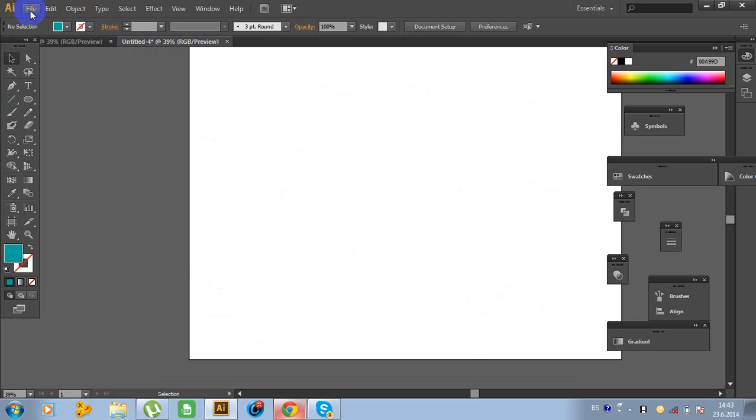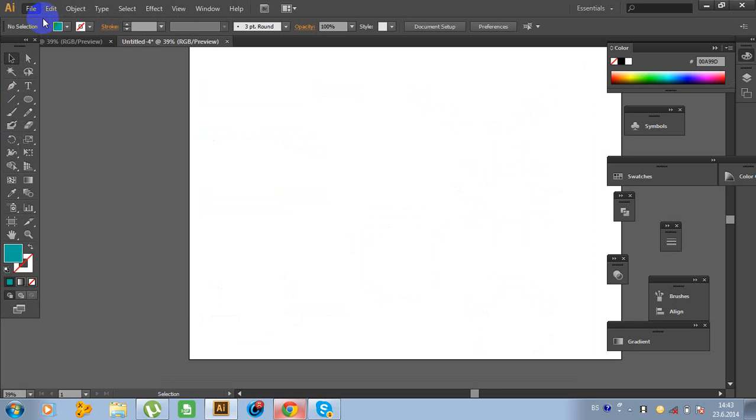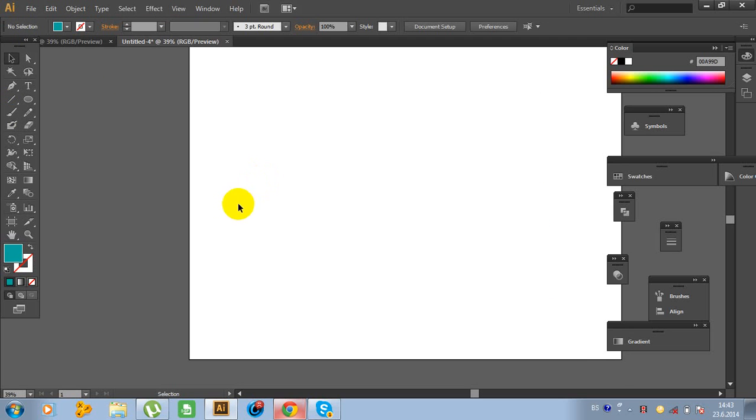First, create a new document. Click File, New and create a new document. I already created a new document.